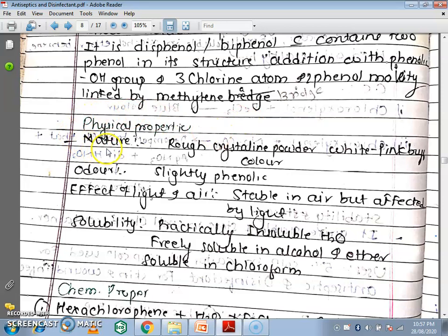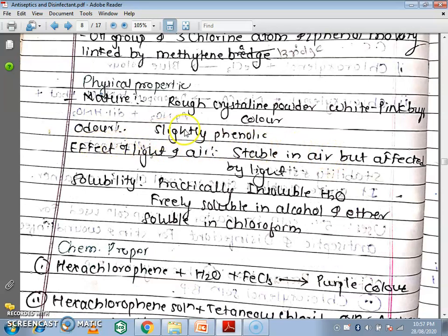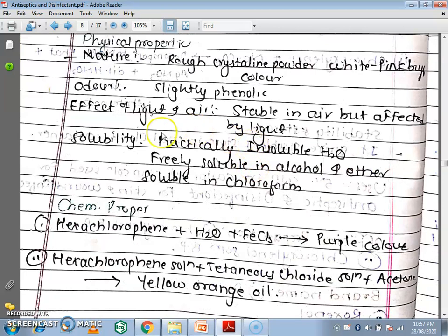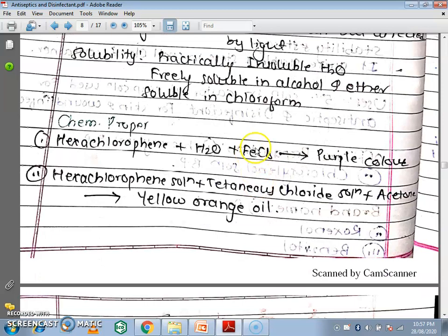The physical properties of Hexachlorophene: the nature is a rough crystalline powder or white to pink buff-colored powder. The odour is slightly phenolic. Regarding effect of light and air, it is stable in air but affected by light. Solubility: practically insoluble in water, freely soluble in alcohol and ether, and soluble in chloroform. Chemical properties: Hexachlorophene with water and FeCl3 gives a purple color. Hexachlorophene with titanium chloride solution in acetone gives a yellow-orange color. These are the two chemical properties.